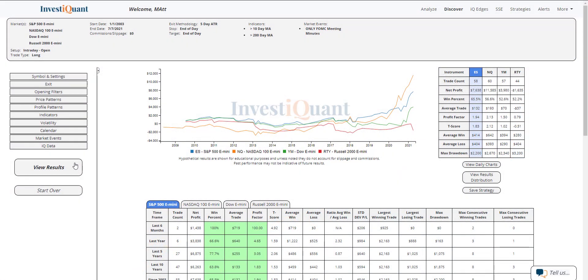These are the results based upon entering the market long at 9:30 a.m. Eastern Time and exiting at 4:15 p.m. Eastern Time when it is the day of the FOMC Minutes and you are above a 10 and 200 day simple moving average.